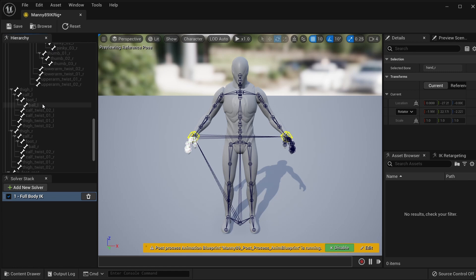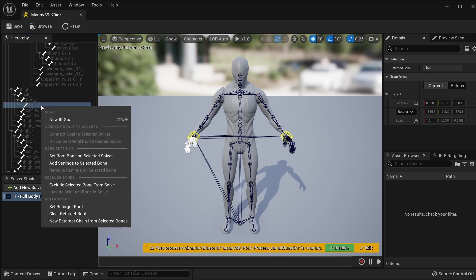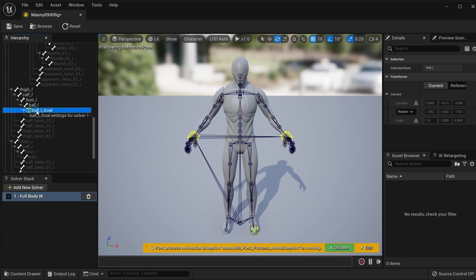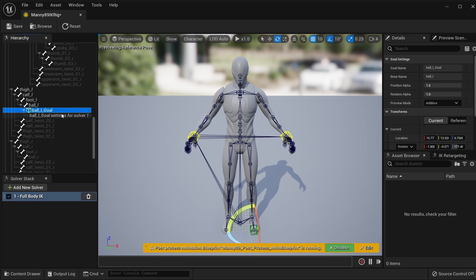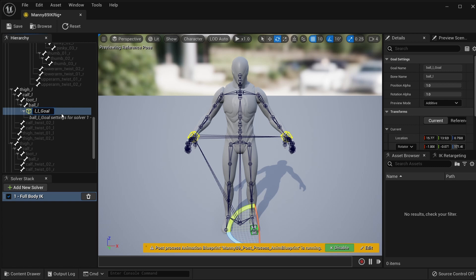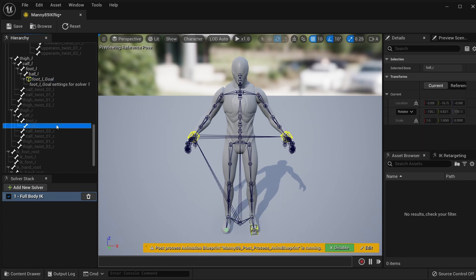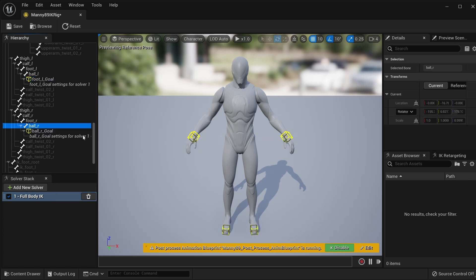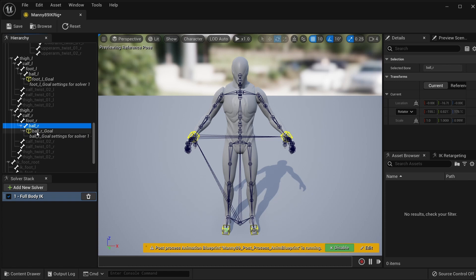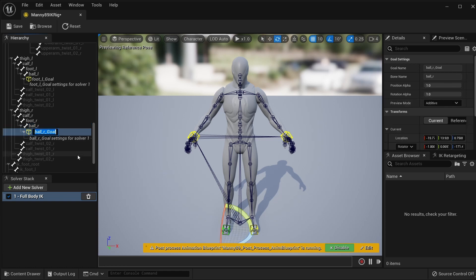Then we will find the foot on the left side, but instead of the foot bone, we're going to right click on ball_L and set new IK goal. Then we will select this IK goal, press F2, and rename this to be the foot instead. Similarly on the right side, we will set ball on the right, then a new IK goal, select this goal, press F2, and rename this to be the foot right goal.